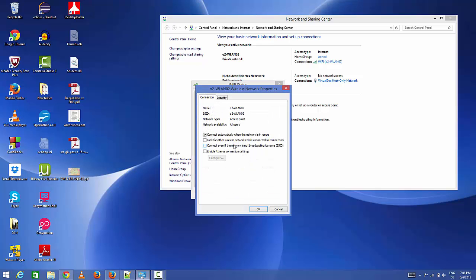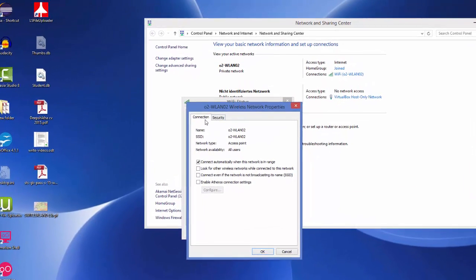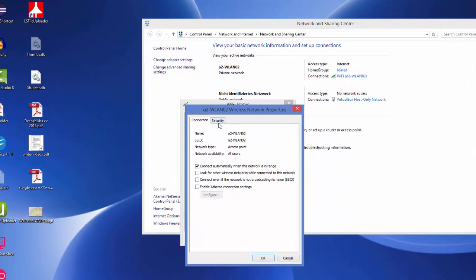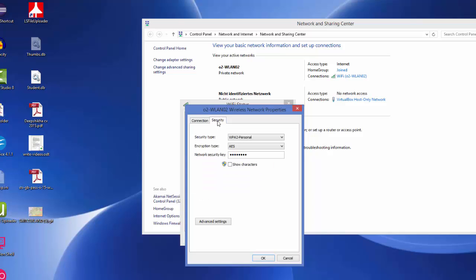In Wireless Properties, there are two tabs here: Connection and Security. You need to go to Security.